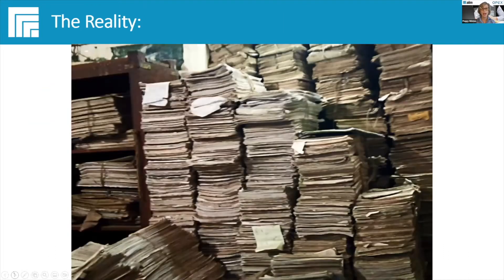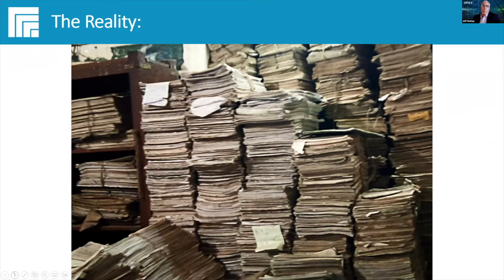In spite of huge advancements in digitizing documents used in everyday processes, some business functions are still largely paper-based. Jeff, that's the world you and your colleagues at OPEX are living in. Can you describe some of the typical functions you still see among customers when it comes to paper-based processes? Scanning started with people wanting to take a picture of a piece of paper and get it someplace else — what you rightly called end-of-process scanning.